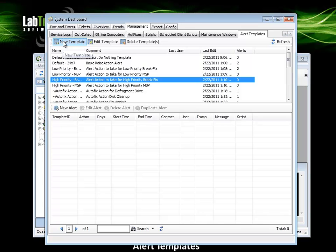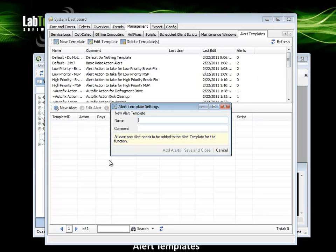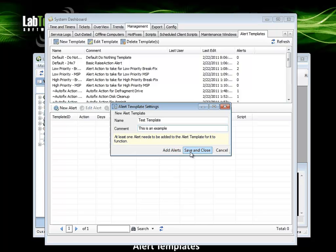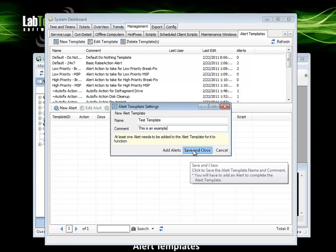Left click the new template button to add a new template. At this point, we can click add alerts or save and close.